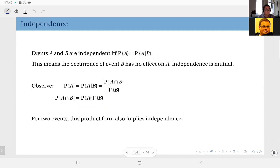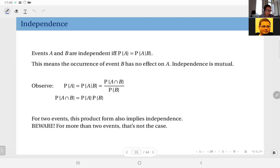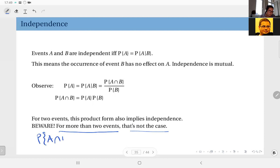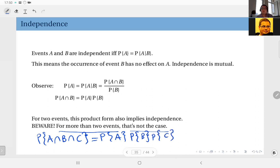However, when you have more than two events, that is not the case. So if you have events A, B, and C, and you see that the probability of their intersection turns out to be equal to this product, this does not guarantee that these three events are independent. When you have two events it is simple — one implies the other. But when you have more than two, this implication doesn't go both ways.